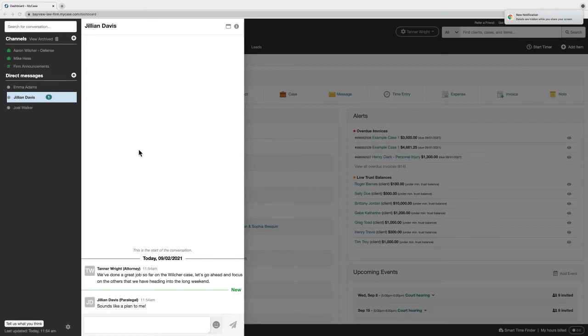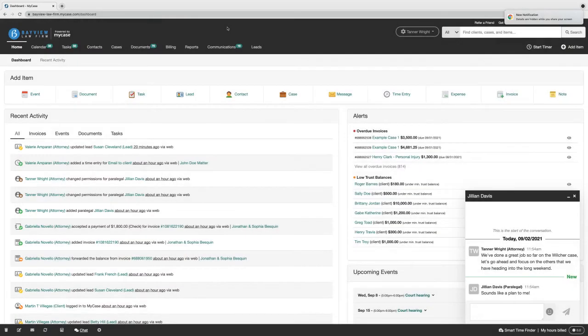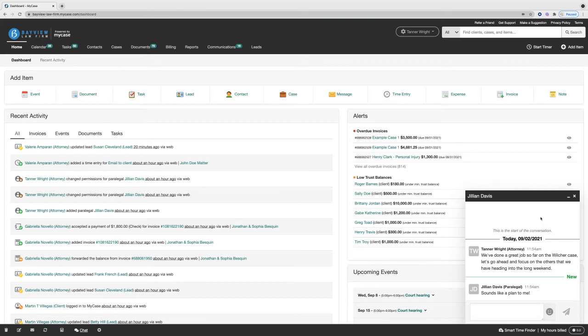Another great option that we have with chat is if you don't want the side panel to be shown here, you can always select this option up here to minimize it over to the right hand side.